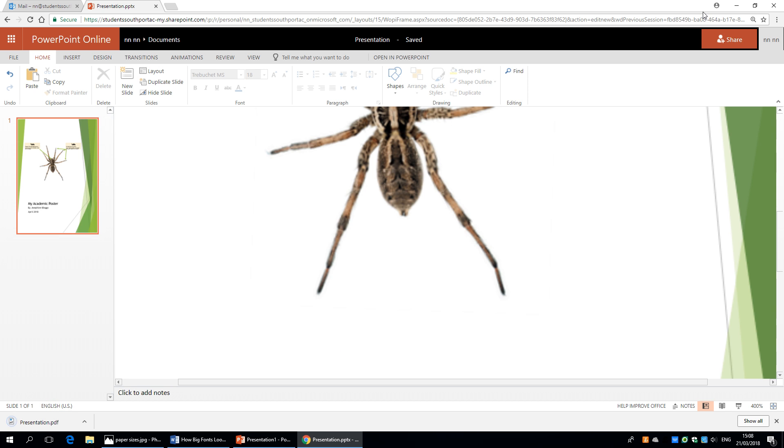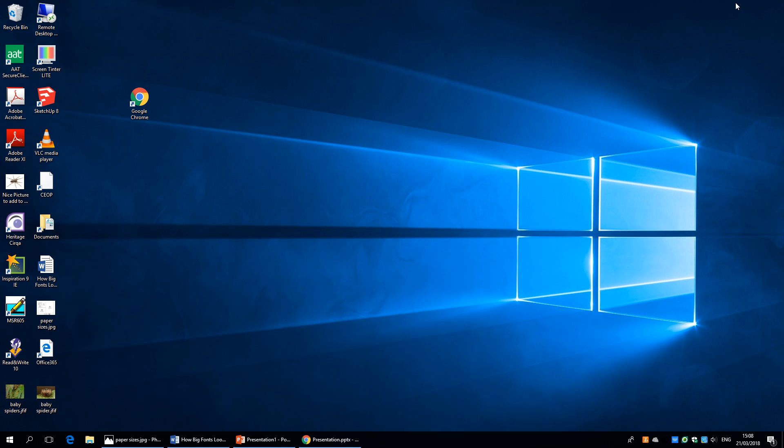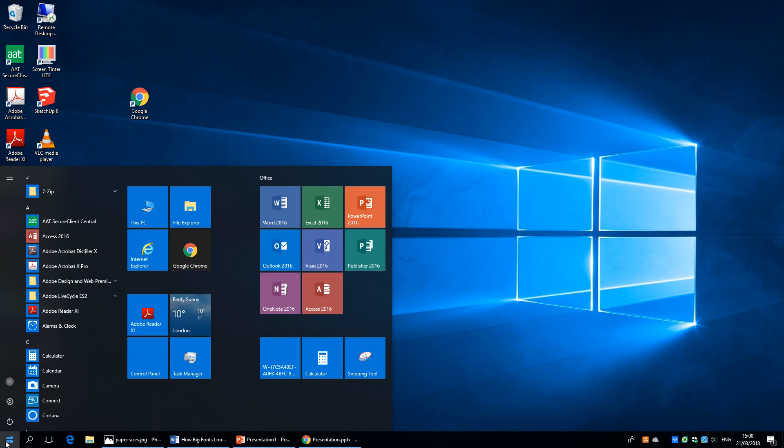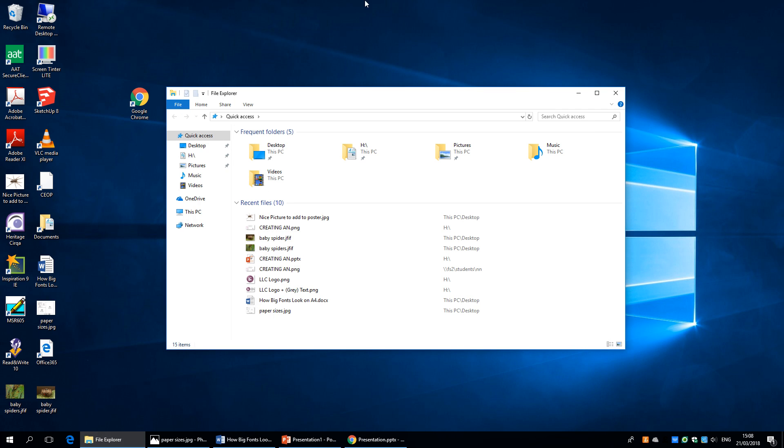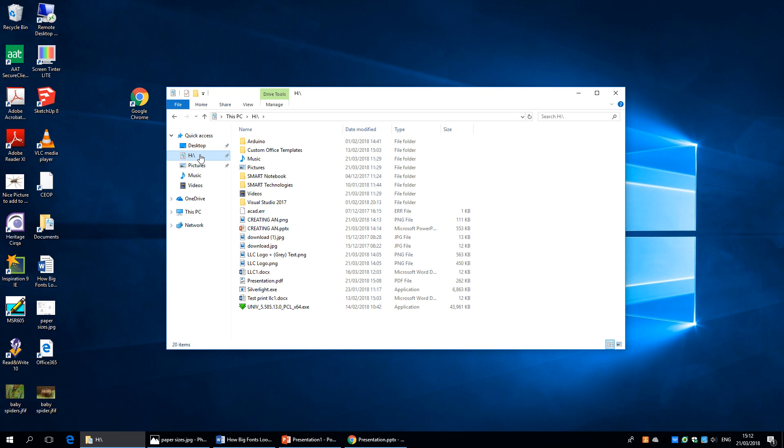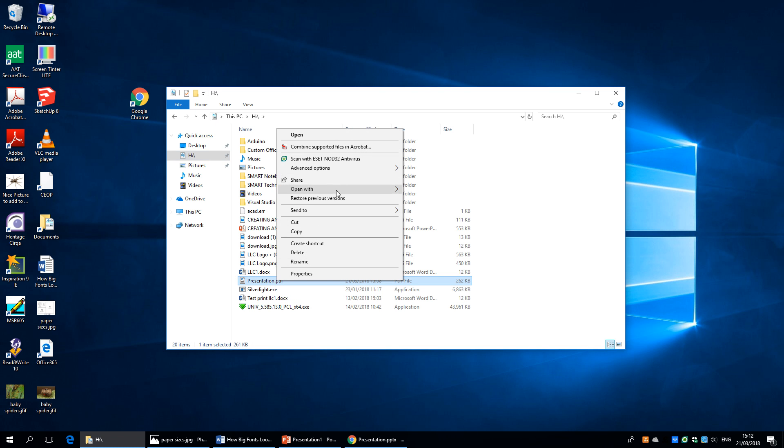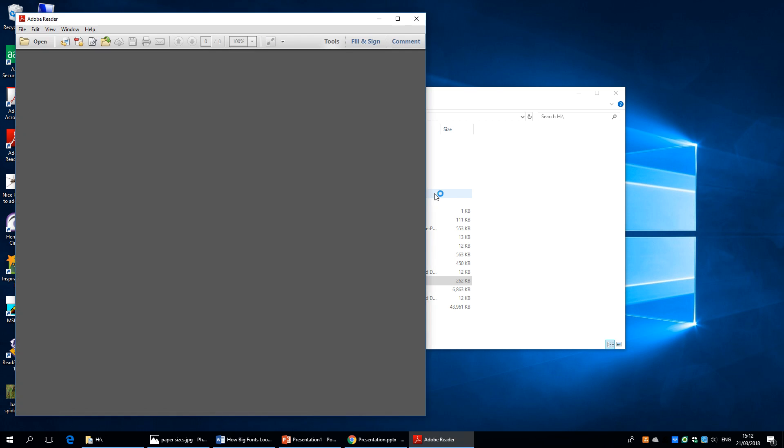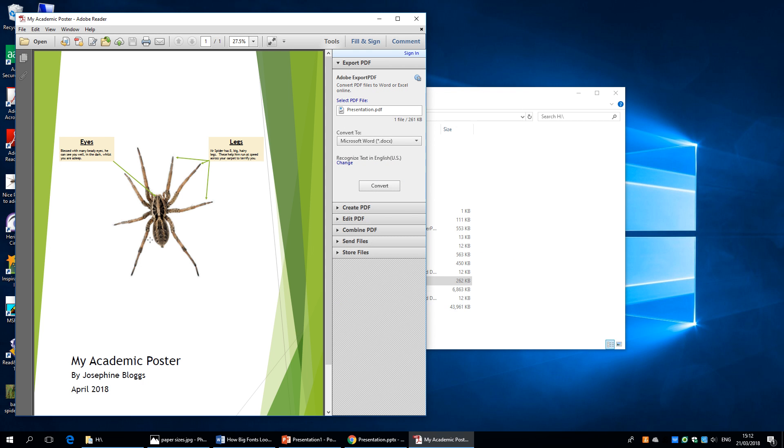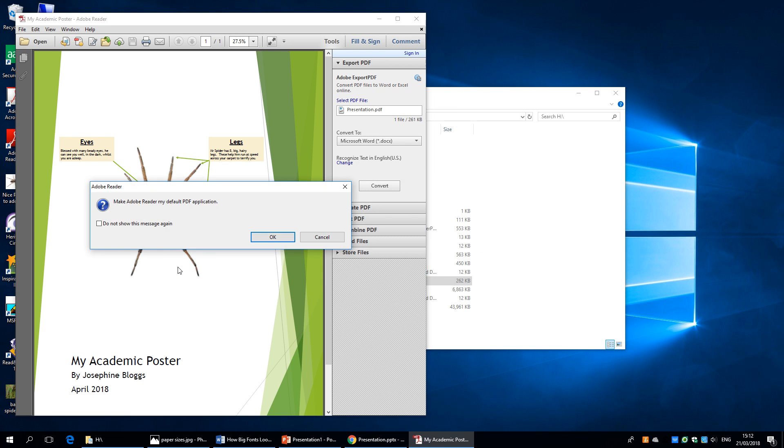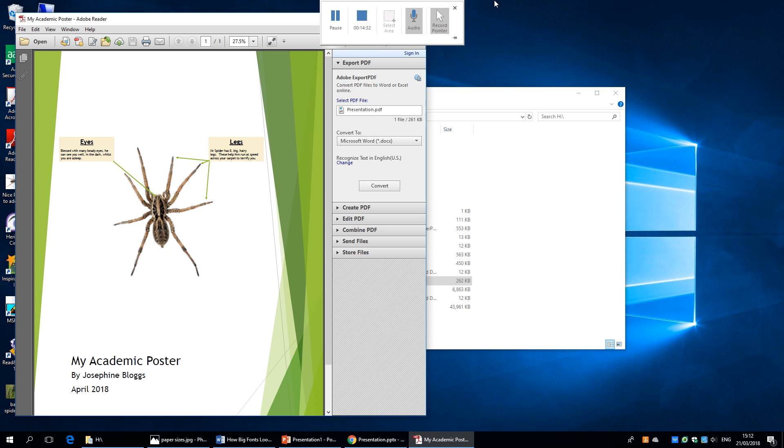Now once that's done, just minimize this. And we go to file explorer. And it should be in your H drive somewhere. Let's have a look. Presentation PDF. And give it a very original name there. So we'll just open that with Adobe Reader. This is the first time I've opened it with this. It's giving me all the messages. There we have it. So that file is now ready to go to the printers. I hope this helped. Thank you very much for listening. See you later.